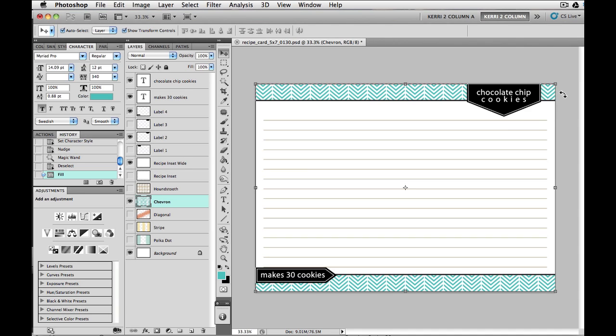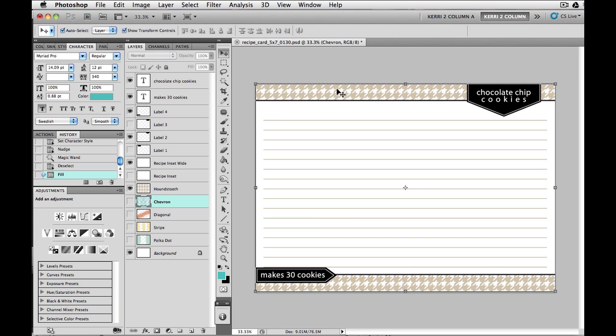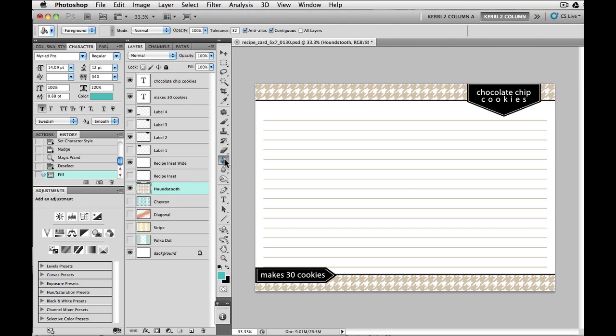Now I believe that that is the same in Photoshop Elements. My copy of Elements is not, I had some problems installing it. So I can't go out there and confirm it. But from what I understand is that there should be something similar to that. Fill layer or fill to where you can just modify the color.